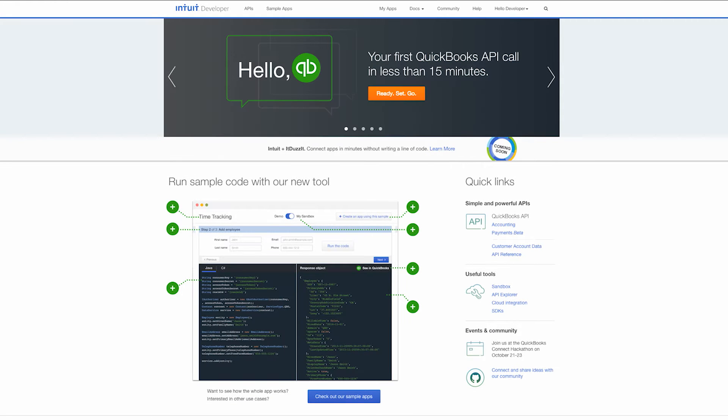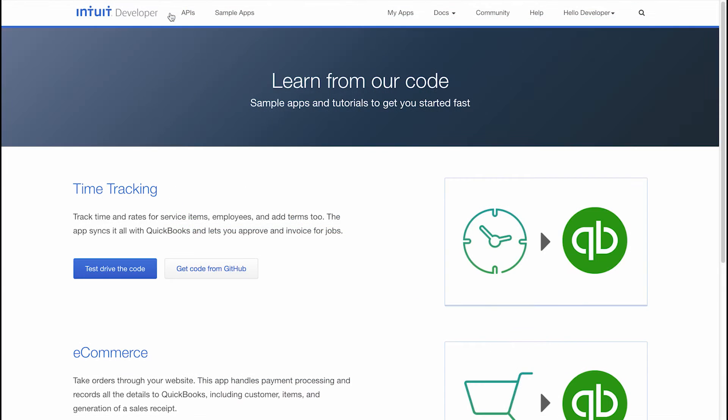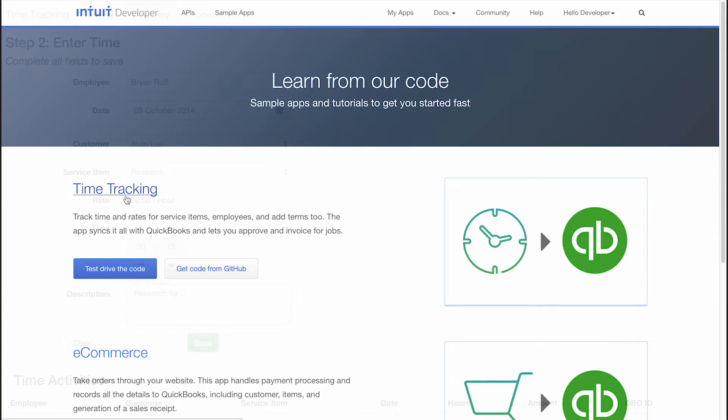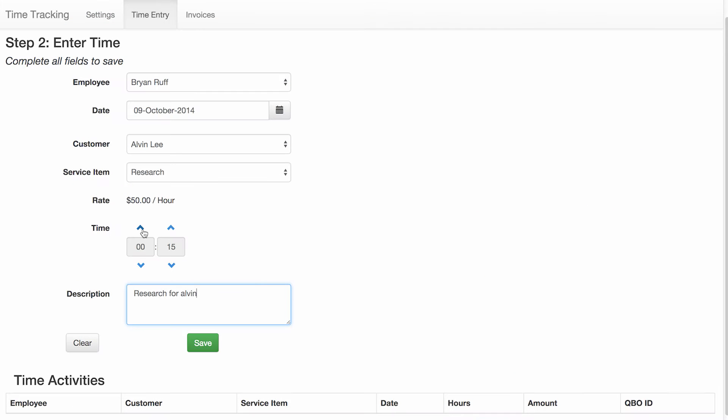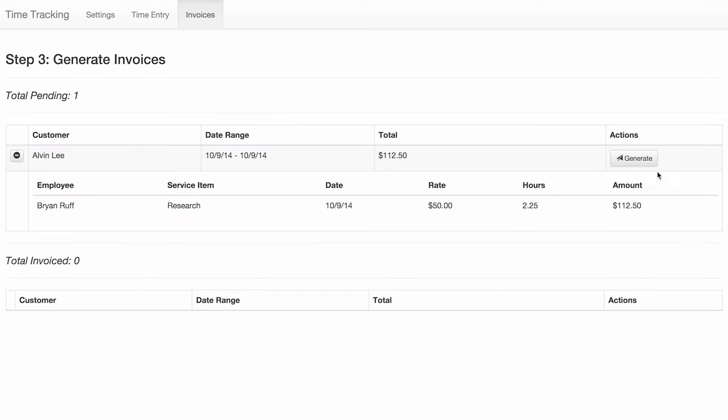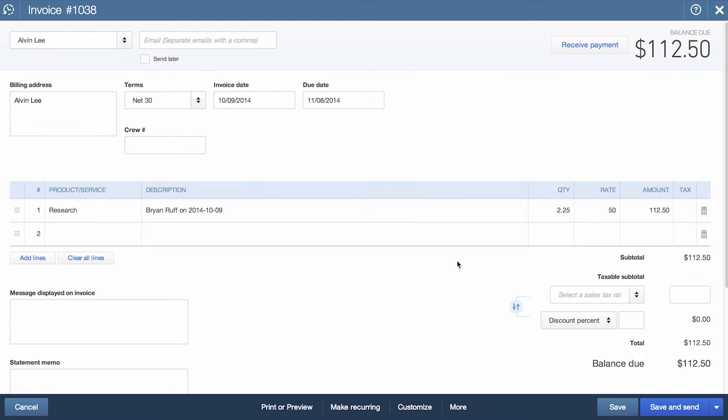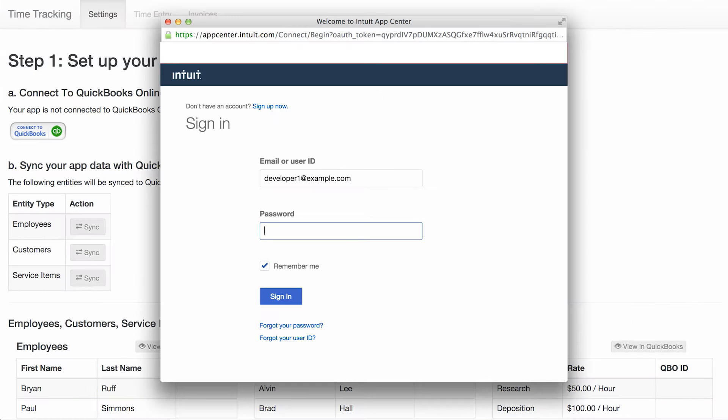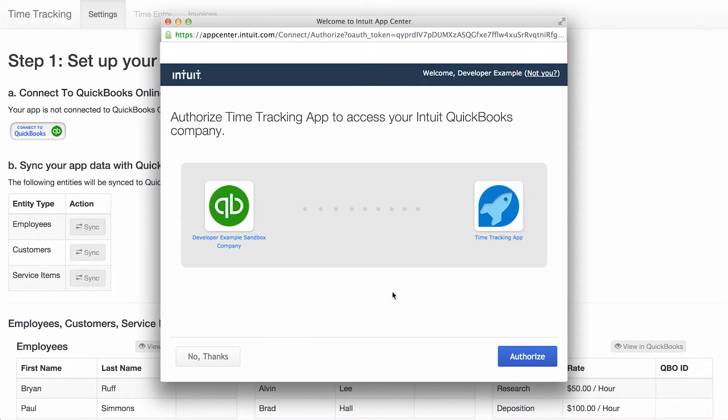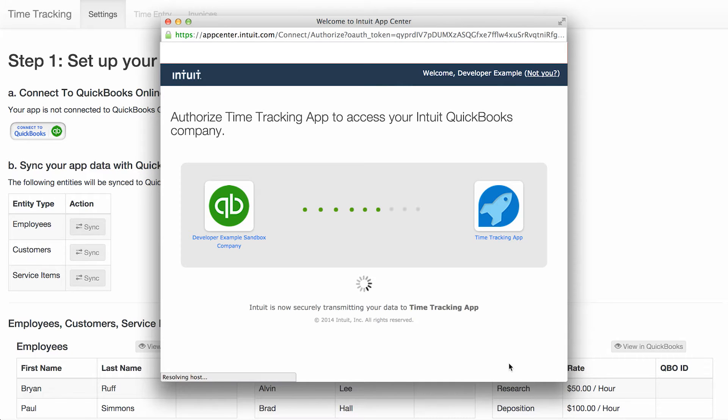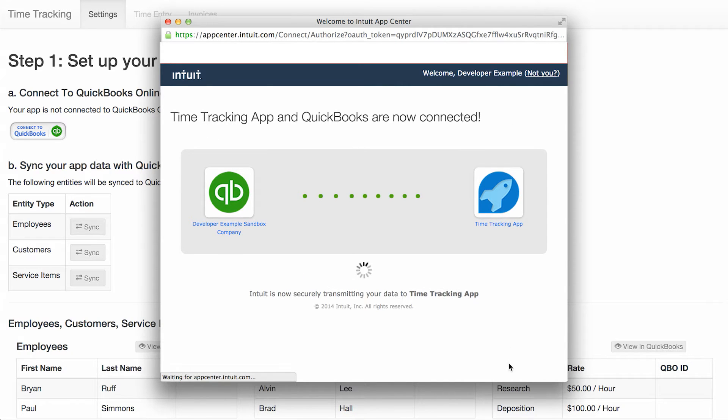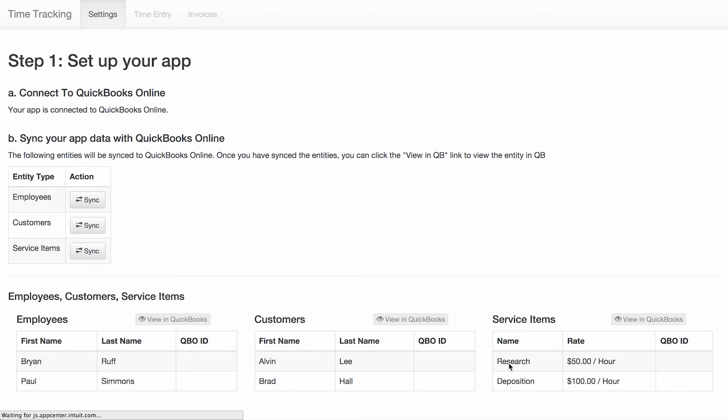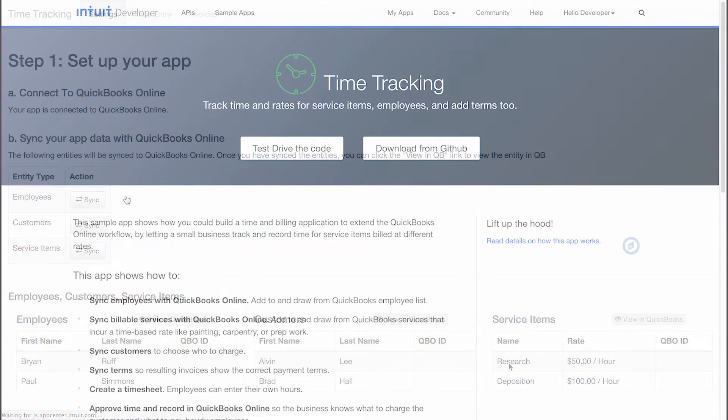Hello and welcome to Intuit Developer. In this video, we're going to talk about the Time Tracking Sample app. This app represents how a time tracking application can integrate with QBO for recording time and generating associated invoices. We'll also demonstrate how to connect an application to QuickBooks via OAuth and sync employee, customer, and service item data between the time tracking application and QuickBooks. Let's get started.